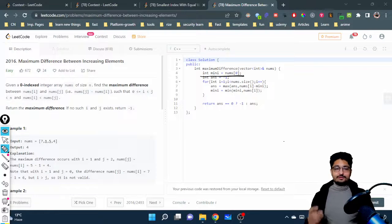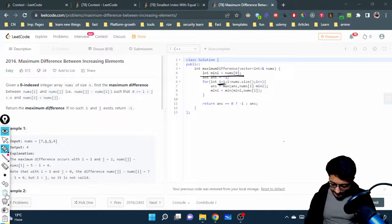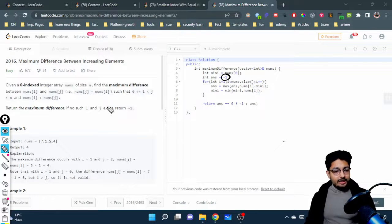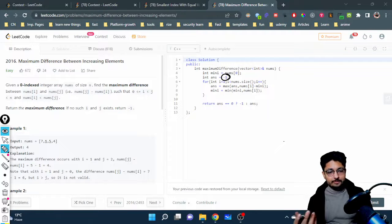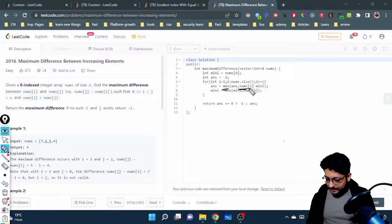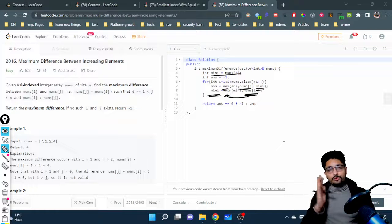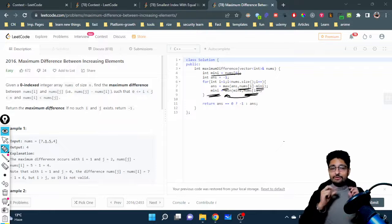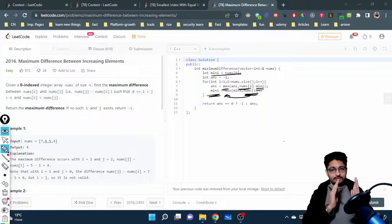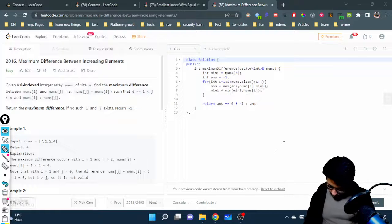In the code, I've initialized the minimum as the first element. Then, starting from the second element — because I want to form a pair of two elements — the answer is initialized to minus one, since if no valid pair exists, I return minus one. For each element, I compute nums[i] minus the minimum seen so far on the left-hand side, and update the answer. Then I update the minimum with nums[i] as I move forward.